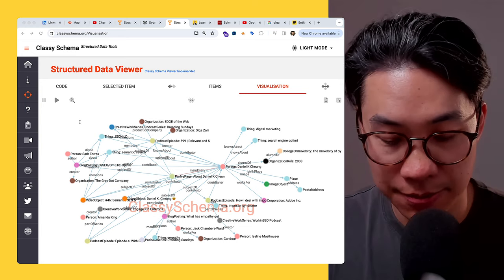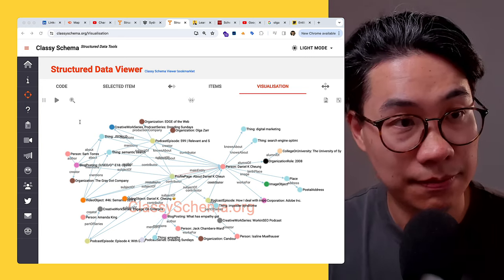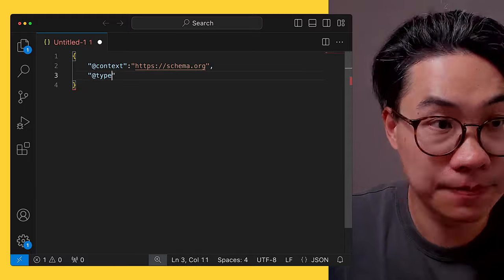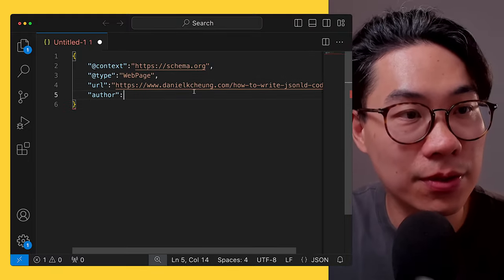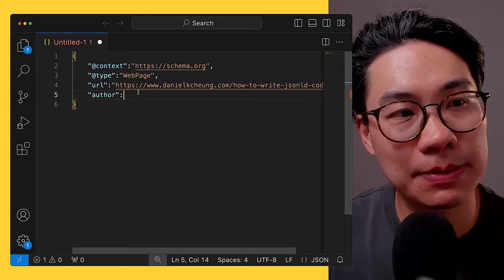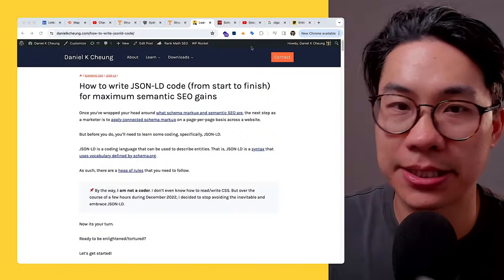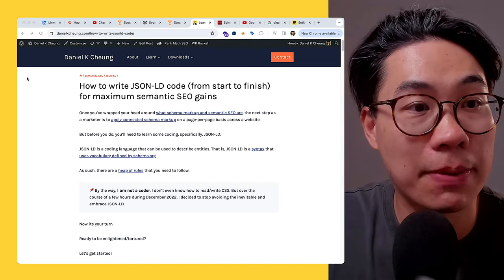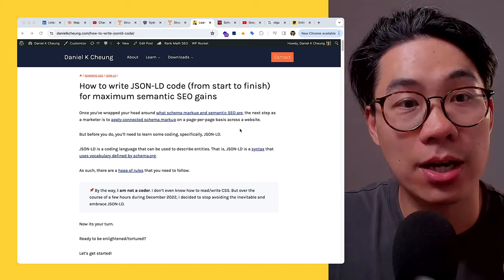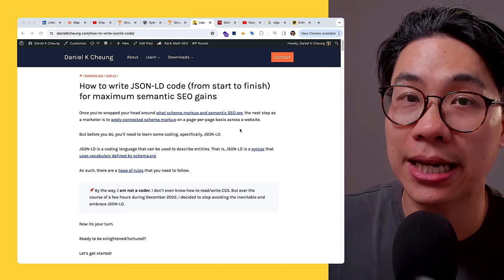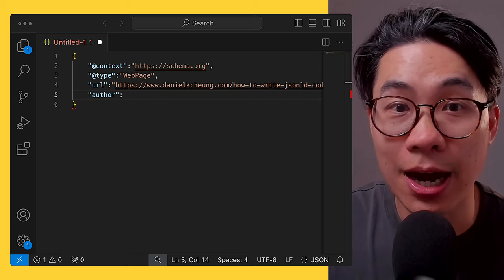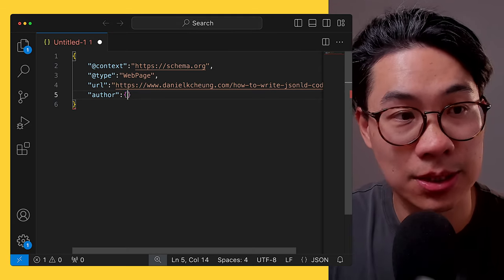Let me show you an example. I'm marking up this particular web page — a JSON-LD article designated as a WebPage schema type with a URL. Here I want to connect it to the author. How do I connect it to the person without duplicating all that code? By referencing the unique identifier I have put on my entity home.